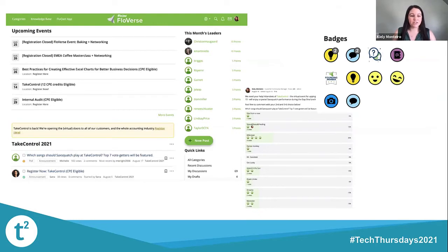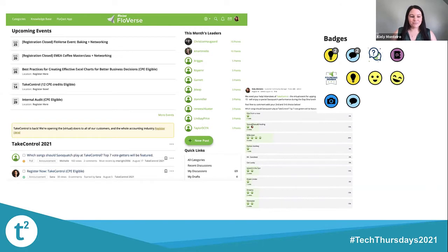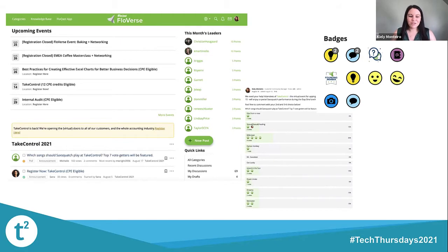To build a picture of what some of these functionalities look like: at the top you can see people can toggle right to the Flowcast app, so if they're reading an interesting thread and get a new idea, they can head right back to the app. The upcoming events section is huge for our audience — we run fun events like networking, baking events, coffee master classes, our conference, and CPE-eligible webinars. The yellow banner calls out our conference and advocacy initiatives. In the middle you can see our monthly leaderboard — customers are super incentivized to get badges and climb the leaderboard. We also have the polling functionality for fun initiatives like 'what's your favorite type of coffee,' but also things like 'which topics would you like to hear more about' or 'which presentation would you like to see at a conference.'